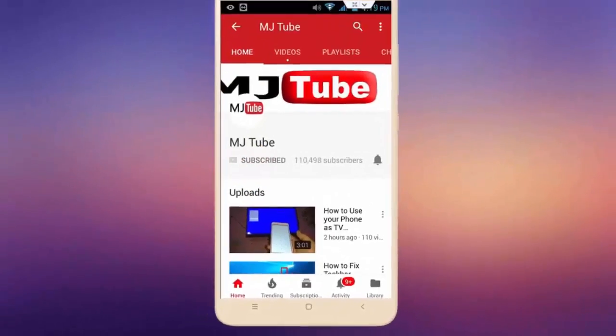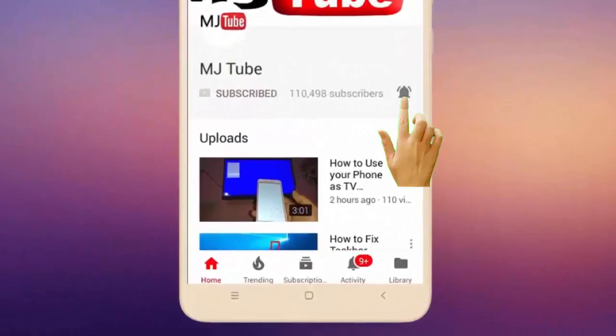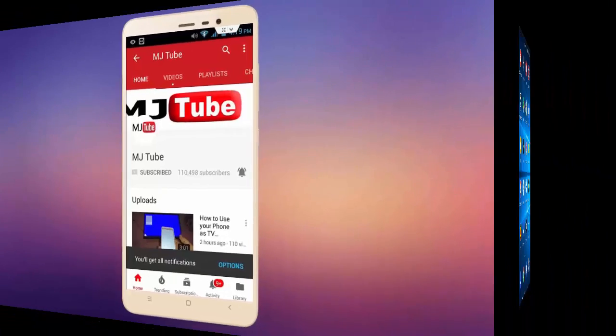Do subscribe to MJTube and hit the bell icon for latest videos.